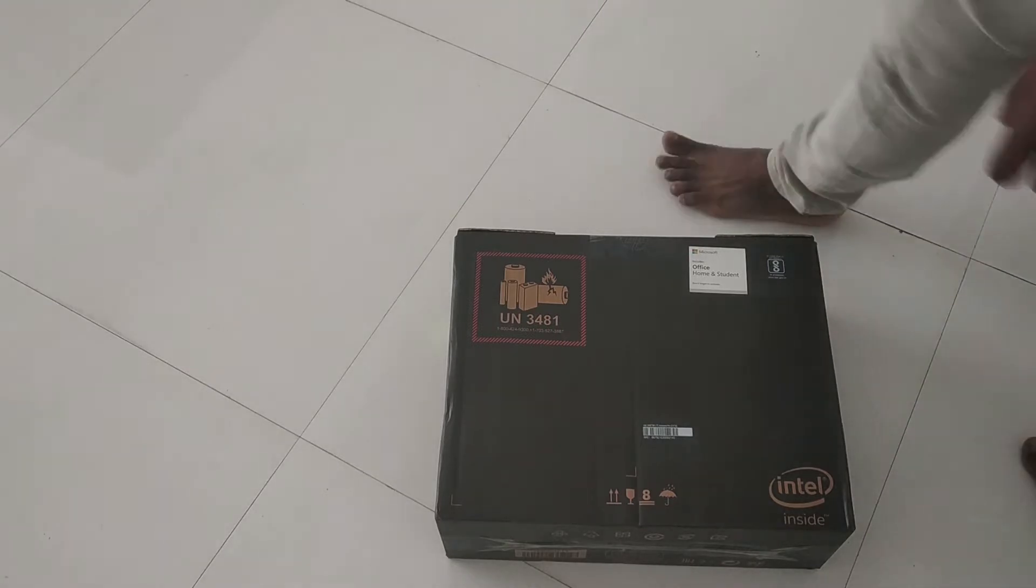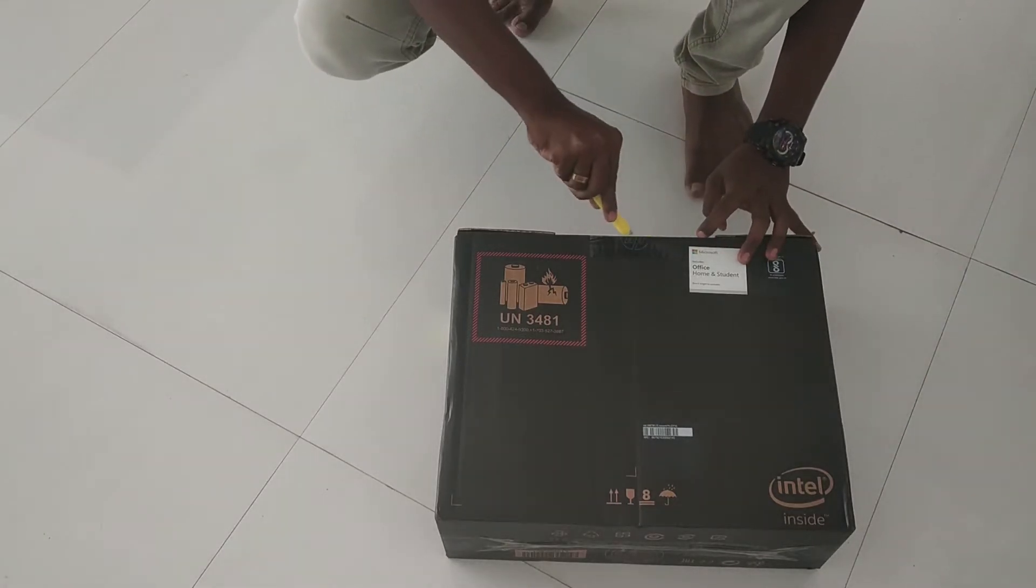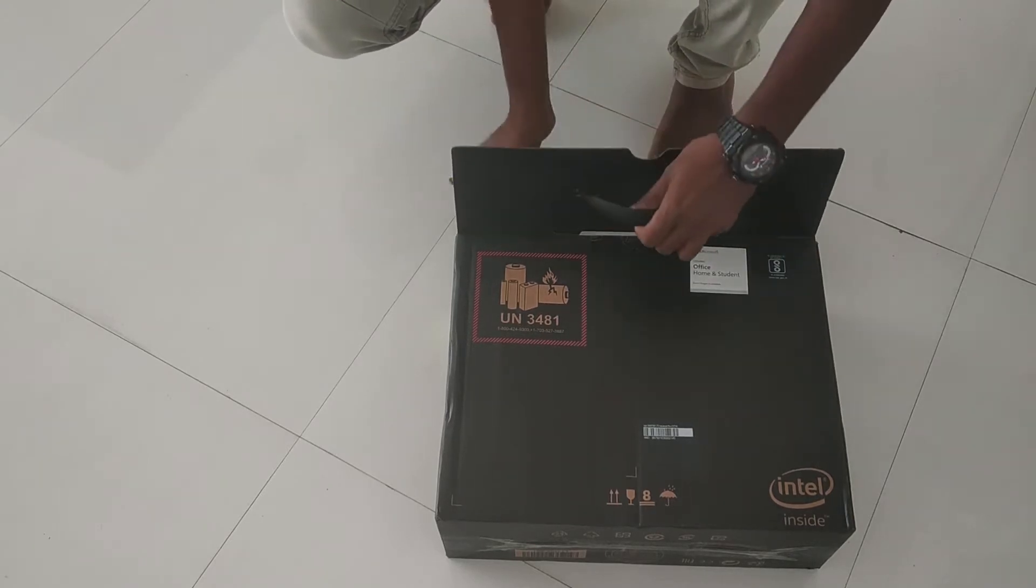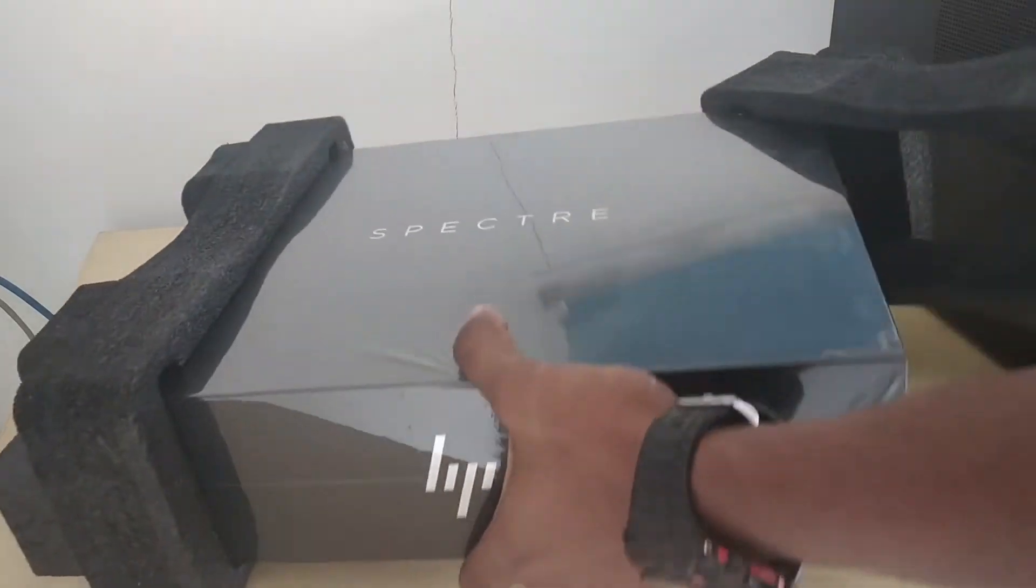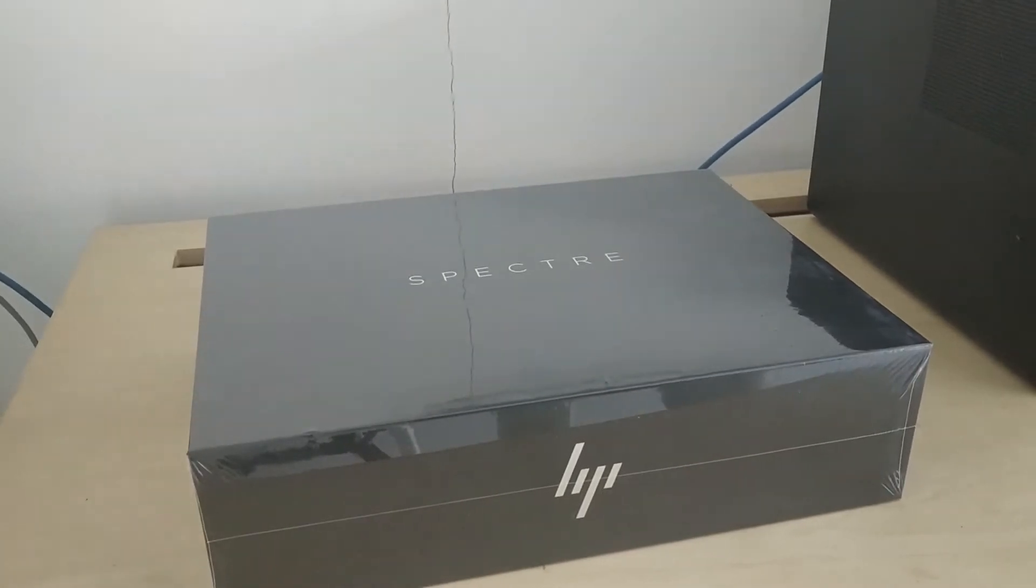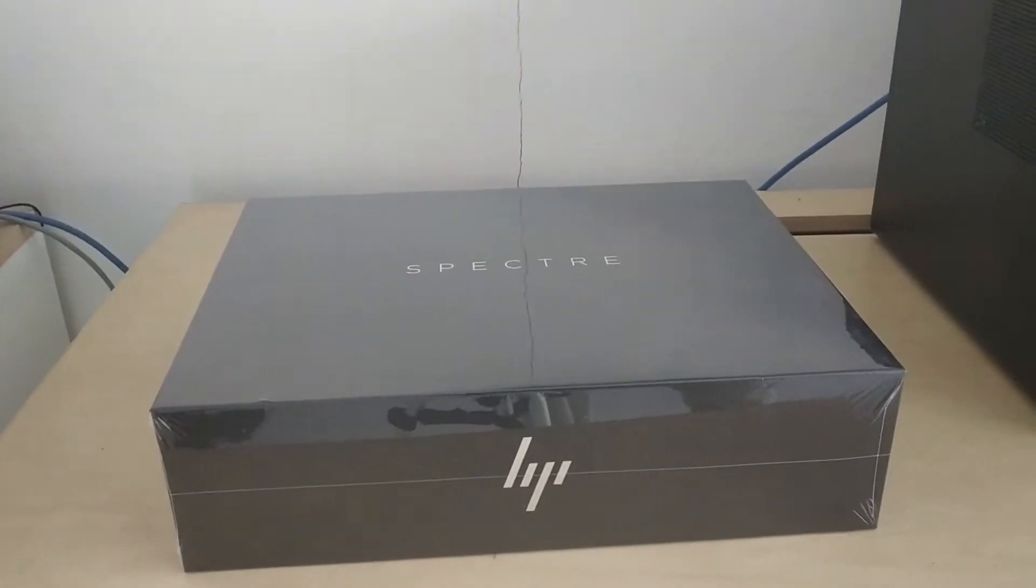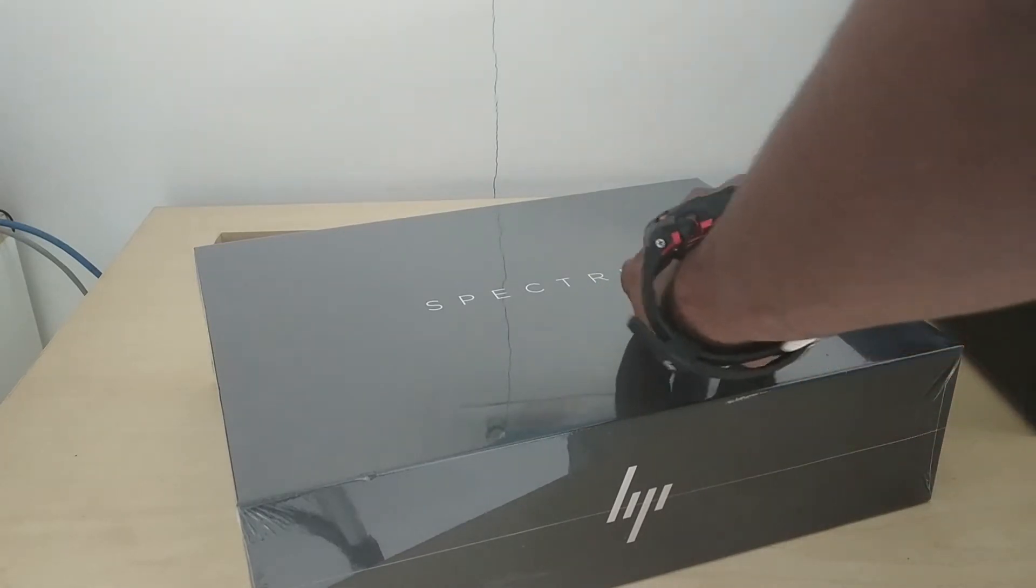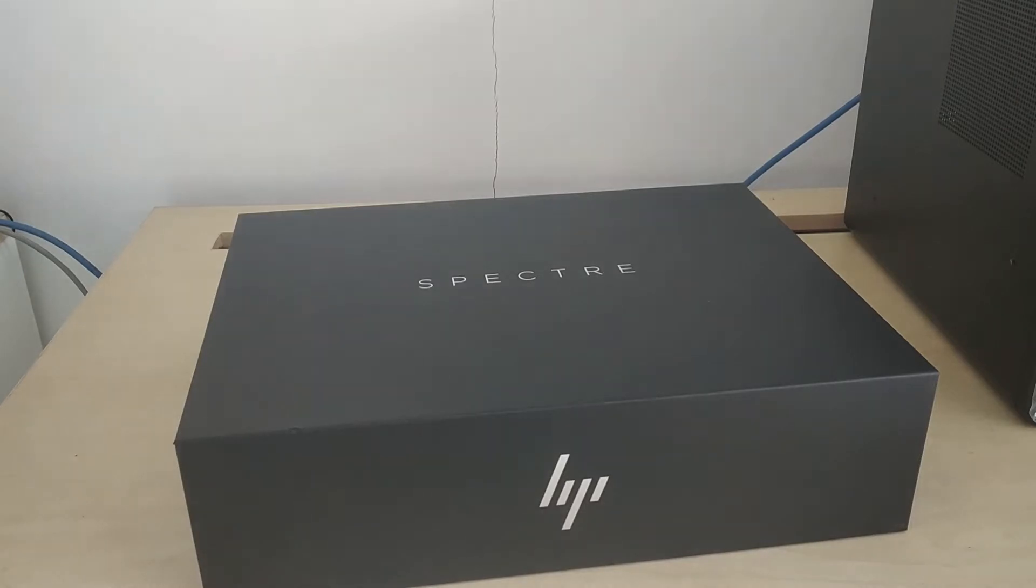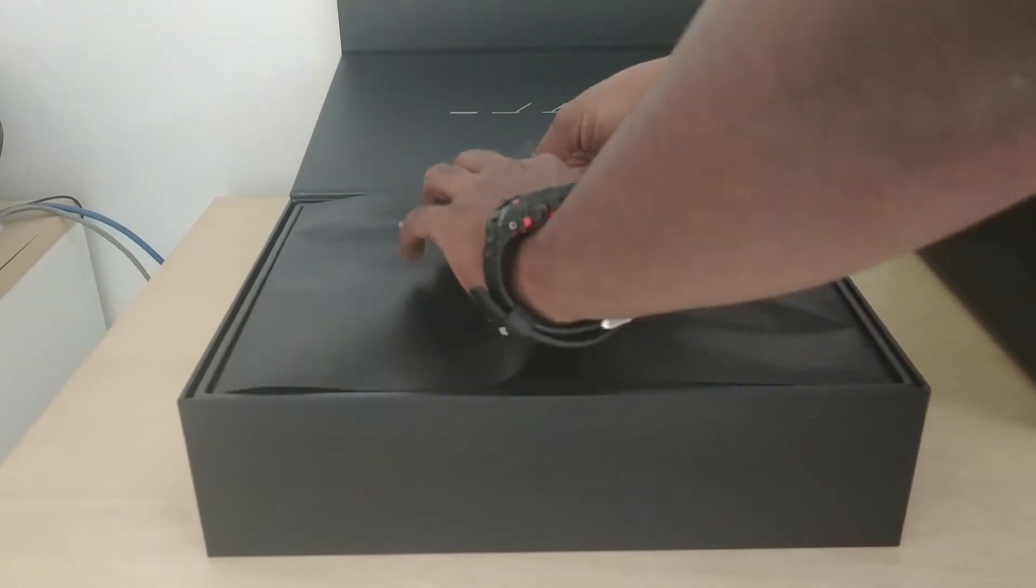So let's unbox it now. First, let's see what is there in the box. So let's unseal this. It's pretty damn good.